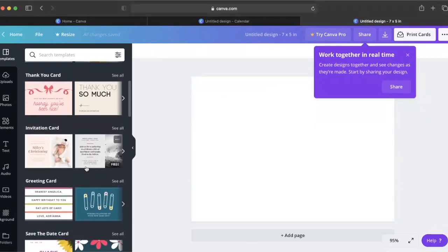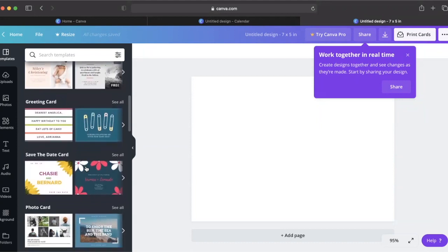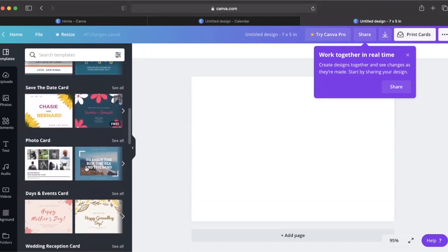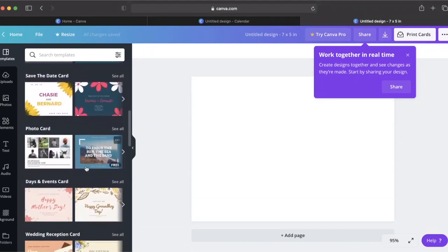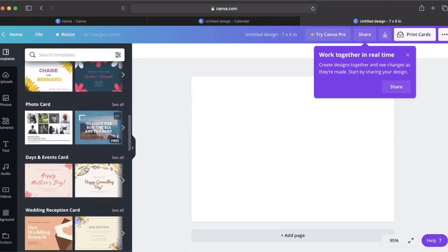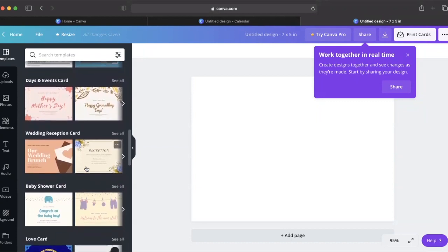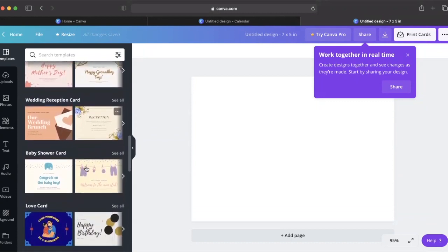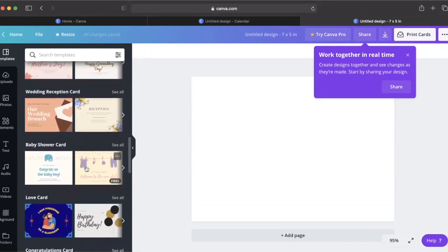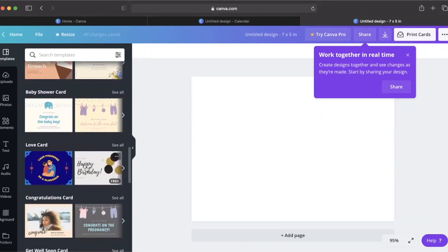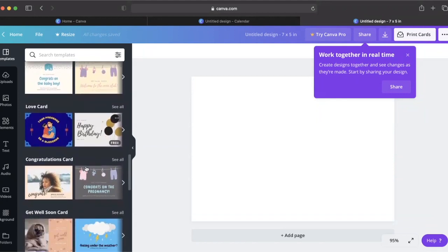Canva's greeting cards, save the date cards, photo cards, and cards for special days and events can add an amazing opportunity for your students to engage.